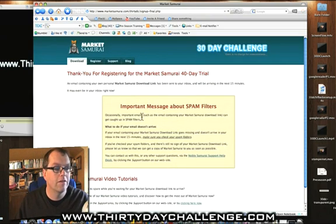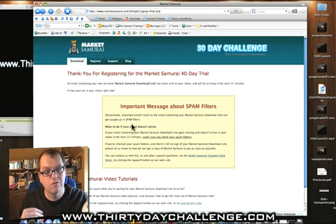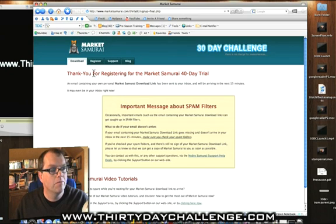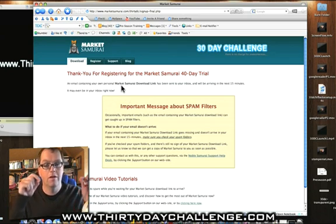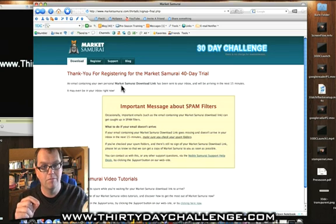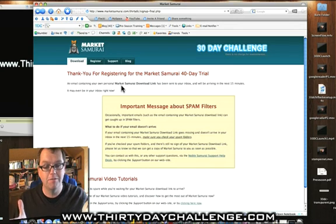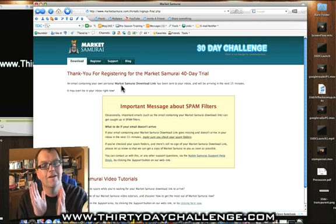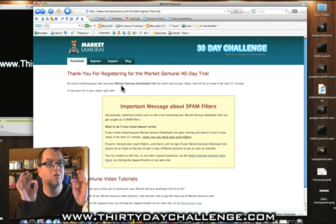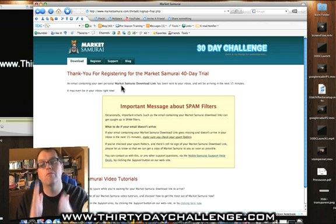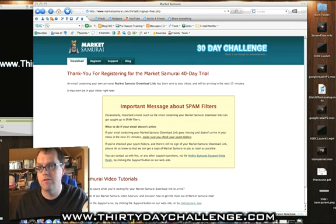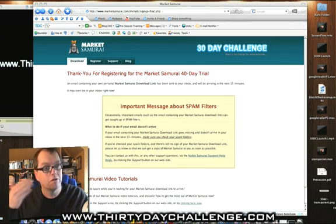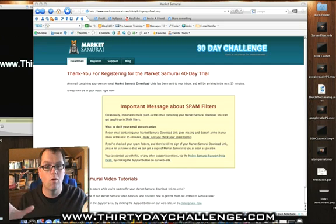Now this is very important, guys — please read through all the messages here. What will happen now is you get a personal email link, because obviously we want 30-day challenge members to take advantage of this offer, not everybody else. So you get a specific link made just for you, and that will be emailed into your mailbox. It'll just take a minute or so to arrive — just find the link in the email and you're away.